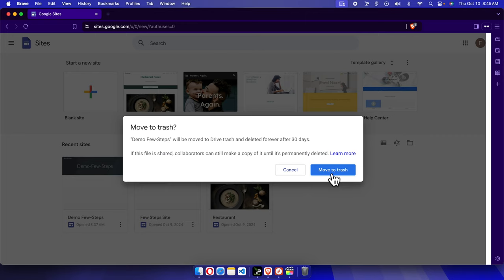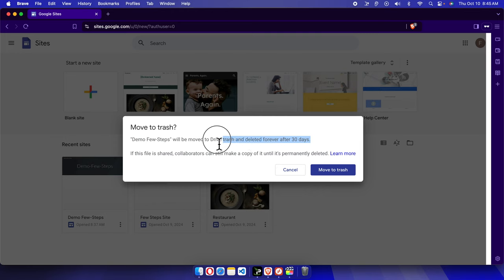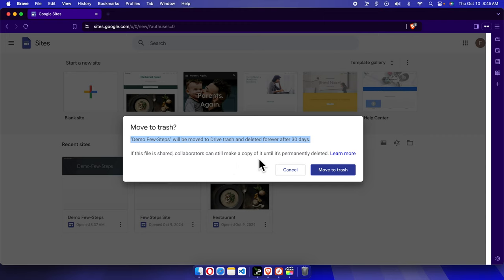We just need to click here and then Google Site will give us this type of warning message: Move to trash. It's asking if you want to remove this. It shows that this site will be removed to Drive trash and deleted forever after 30 days. If the file is shared, collaborators can still make a copy of it until it's permanently deleted.